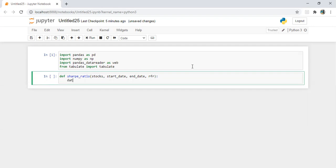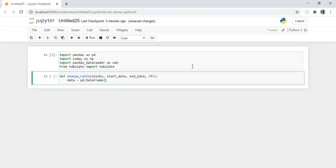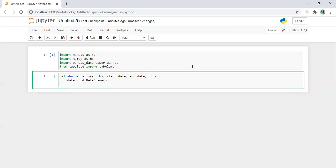So I'm going to define a data frame, pd.DataFrame. I'm also going to generate a separate data frame for return series, so it's data frame return.